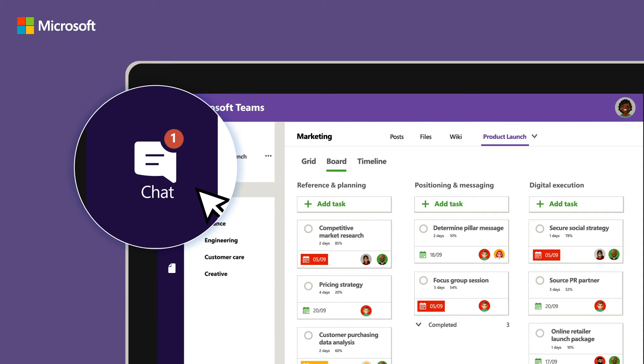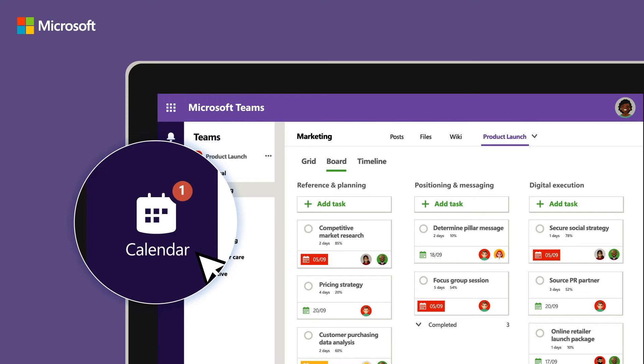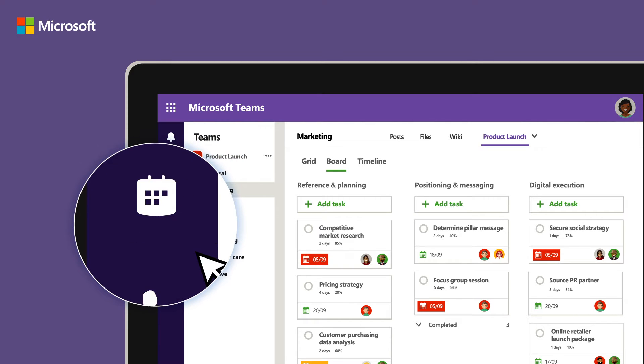All whilst using Teams to collaborate in a way that works best for the team, be it over chat, a meeting or a call.